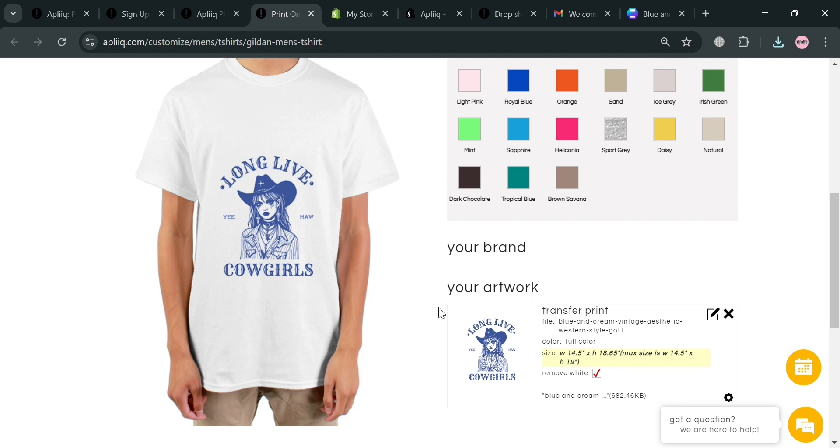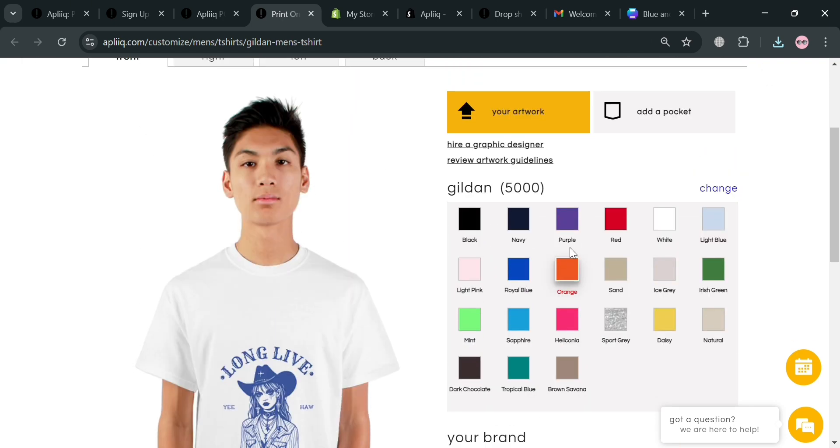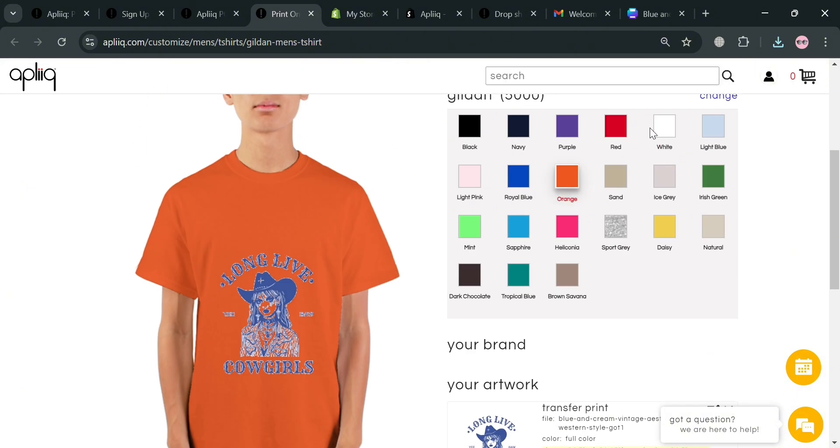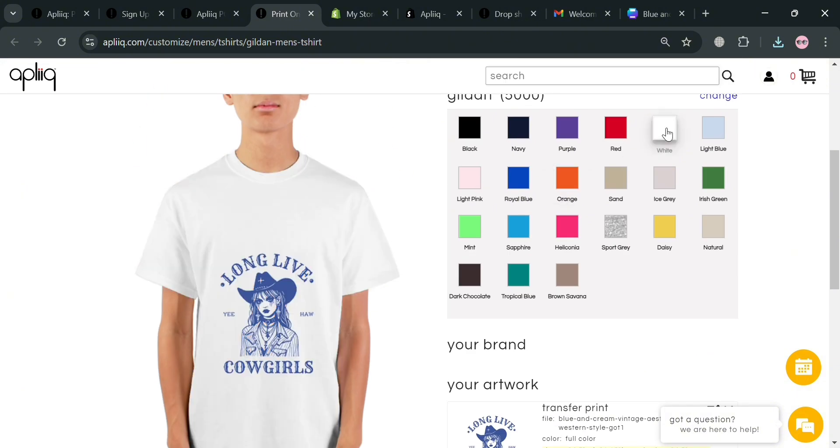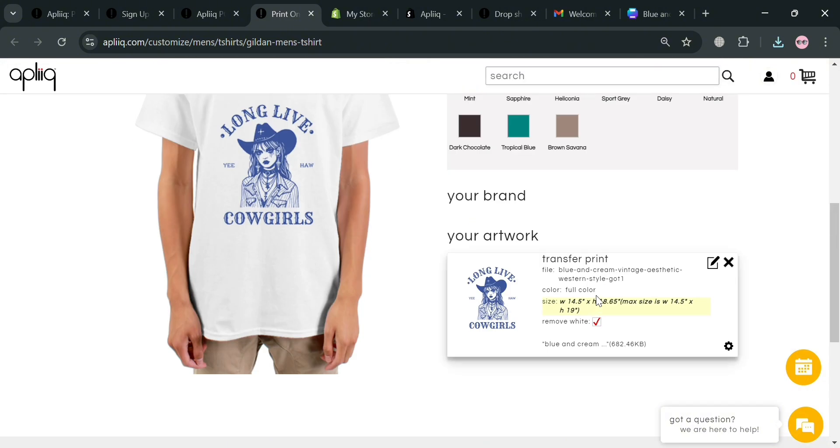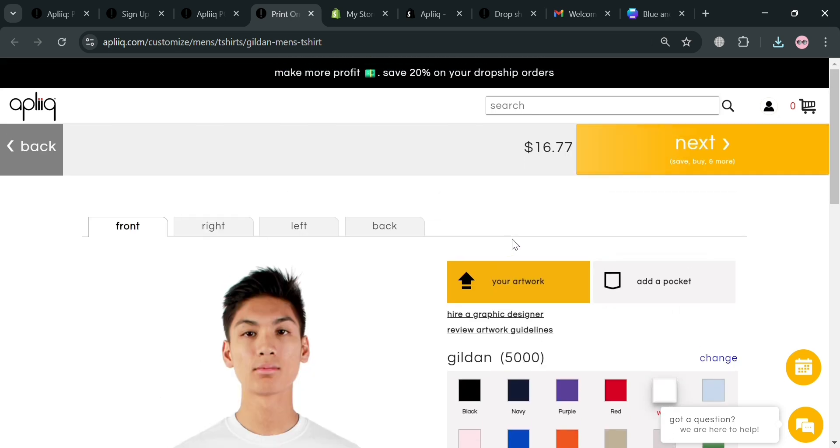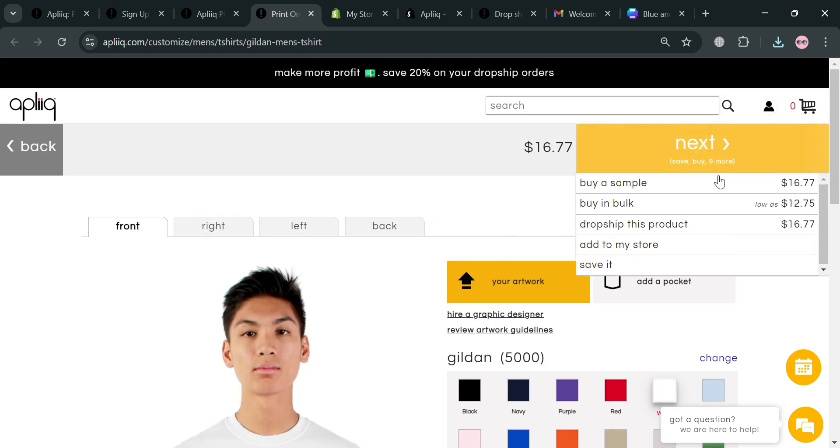Now as you can see we have now successfully entered the design on the t-shirt. You could also choose to change color in here. But at this point I'm going to focus or I'm going to choose only this white color. Then just proceed by simply clicking the next button on the top right corner. Then below just click dropship this product.